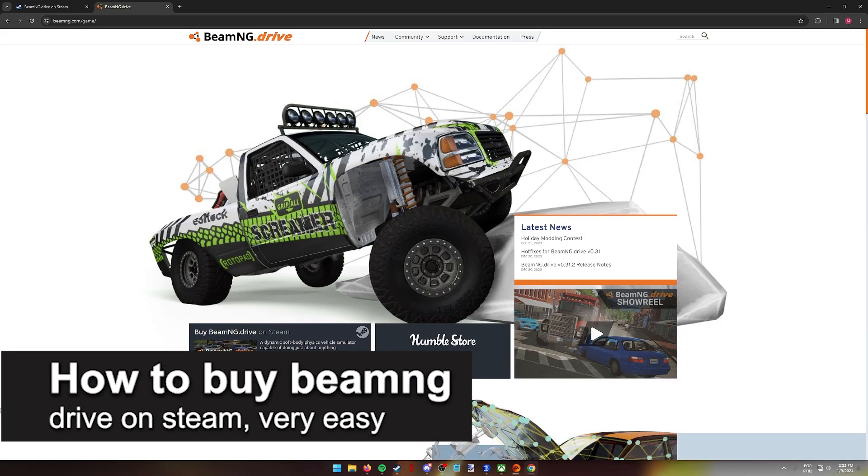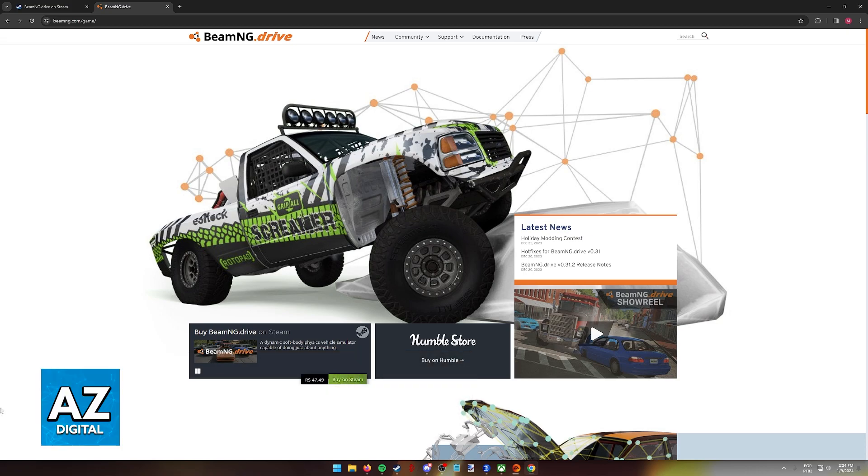In this video, I'm gonna teach you how to buy BeamNG Drive on Steam. It's a very easy process, so make sure to follow along.